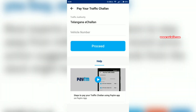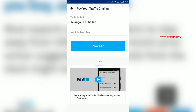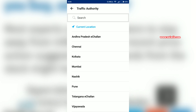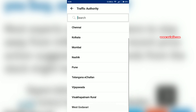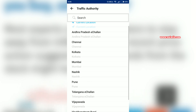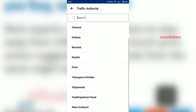On this page, you have to select the Traffic Authority. Traffic Authority means you have to select your location — that is, from which place you are. It will give the list of cities available for payment. Since I am from Hyderabad, I am going to select Telangana e-Chalan.